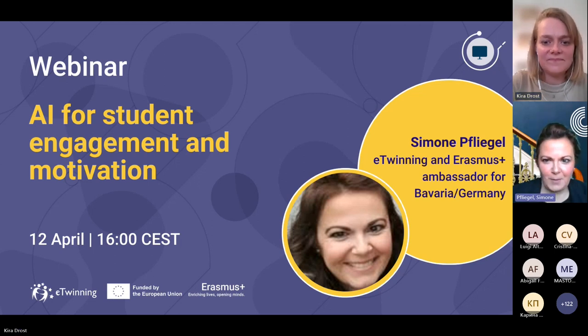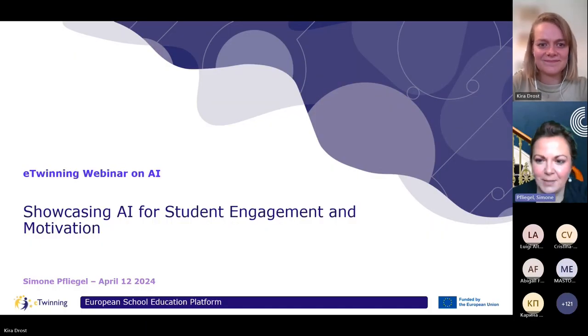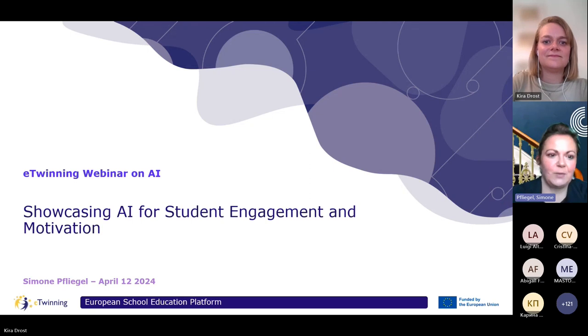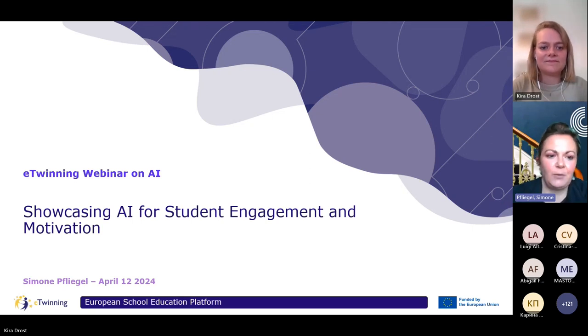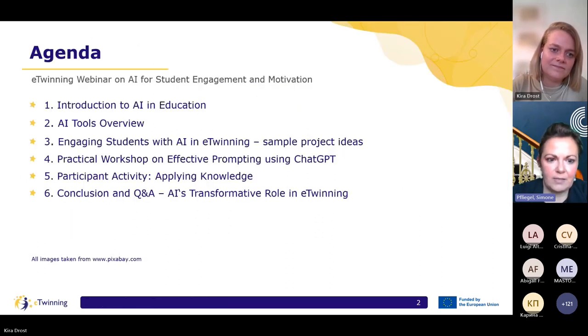Thank you very much, Kira, for the kind introduction and for inviting me today. I'm quite amazed that so many eTwinners from across Europe are here, according to the chat. So that's really great. I'm very happy to present. Maybe I would just quickly go through the agenda with you so that you know how I structured my presentation.